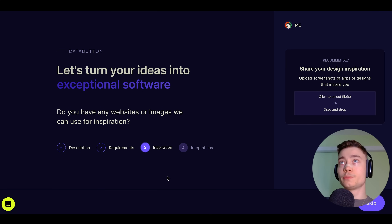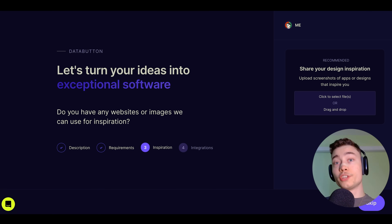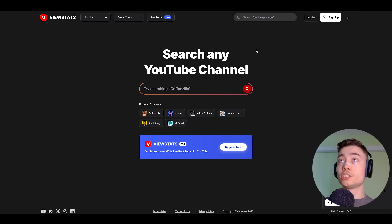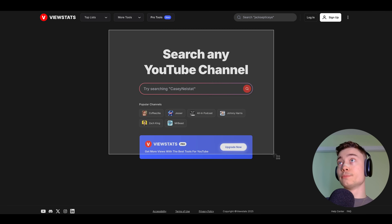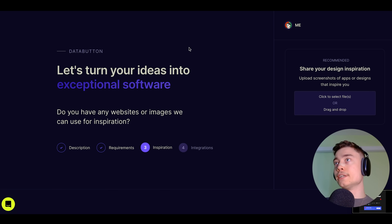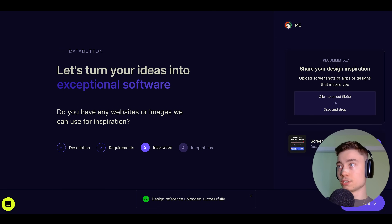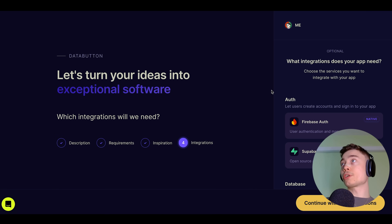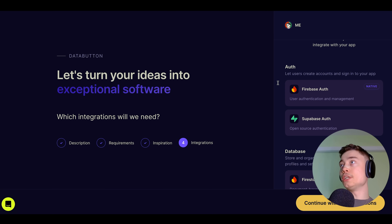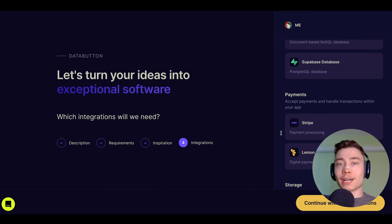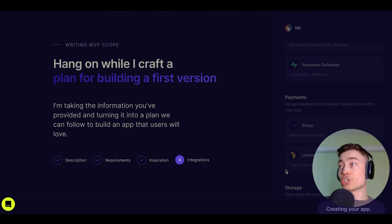Stage three is Inspirations. Here we can provide images of how we want our app to look. For this build, I think a good inspiration is MrBeast's ViewStats tool. I'm going to screenshot this middle part and upload it in DataButton — drag, as simple as that. Click Continue. For Integrations, we can choose what integrations our app needs, or you can leave it up to DataButton to choose the best tech stack for you. Let's click Continue.